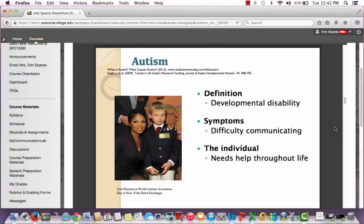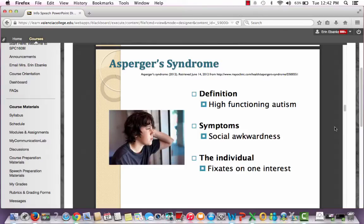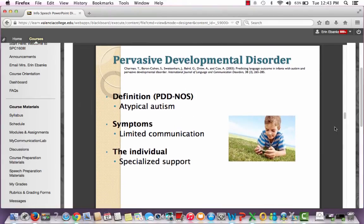He has a simple heading, three sub points — definition, symptoms, and the individual — and he added a caption, which may have helped him explain his main points. For Asperger's syndrome, main point number two, he has the same sub points: definition, symptoms, and the individual, with supporting information under each. Those pictures are from Google Images, which is absolutely fine. For main point number three, pervasive developmental disorder, he follows the same format with source citations, a Google Images picture, definition, symptoms, and the individual.